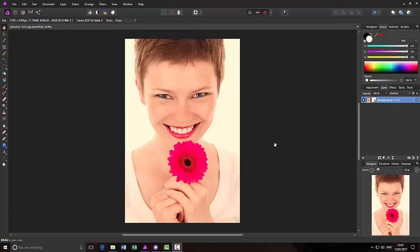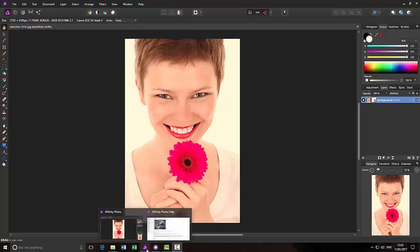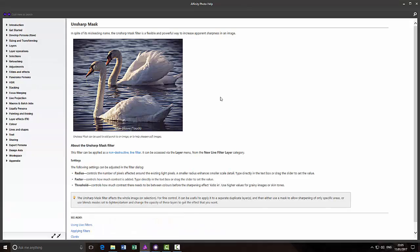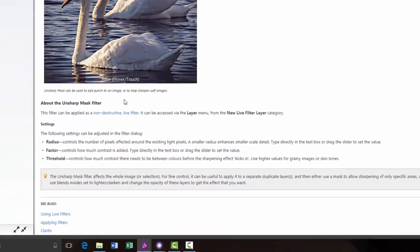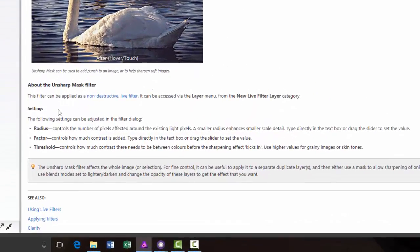So I will start with Affinity Photo, and the first thing I will do is come to the Affinity Photo Help file for the Unsharp Mask filter. There's three sliders, there's Radius, that controls the number of pixels affected around the existing light pixels.